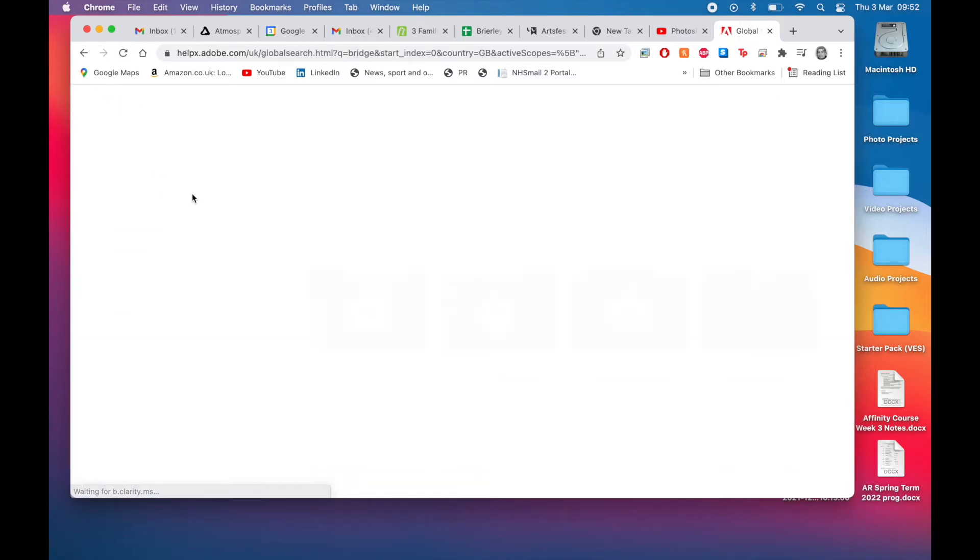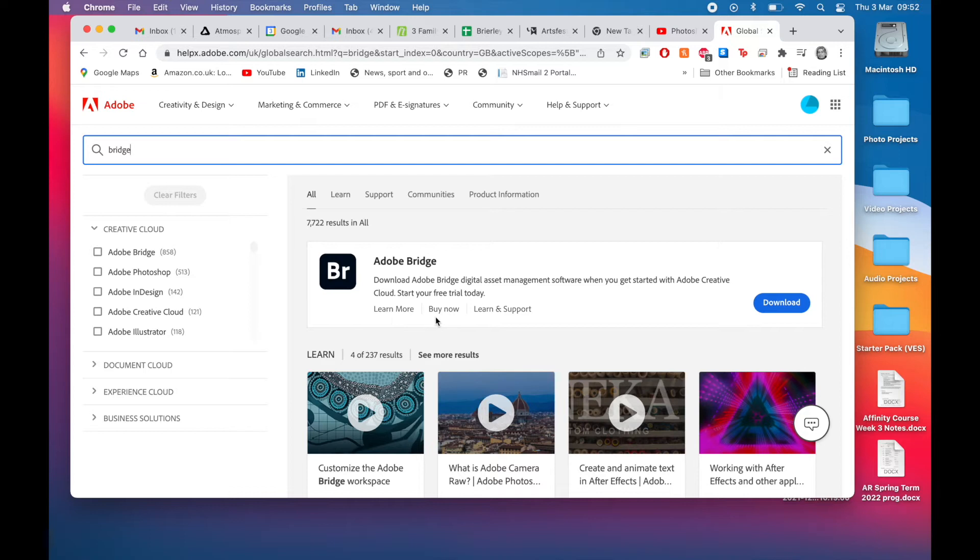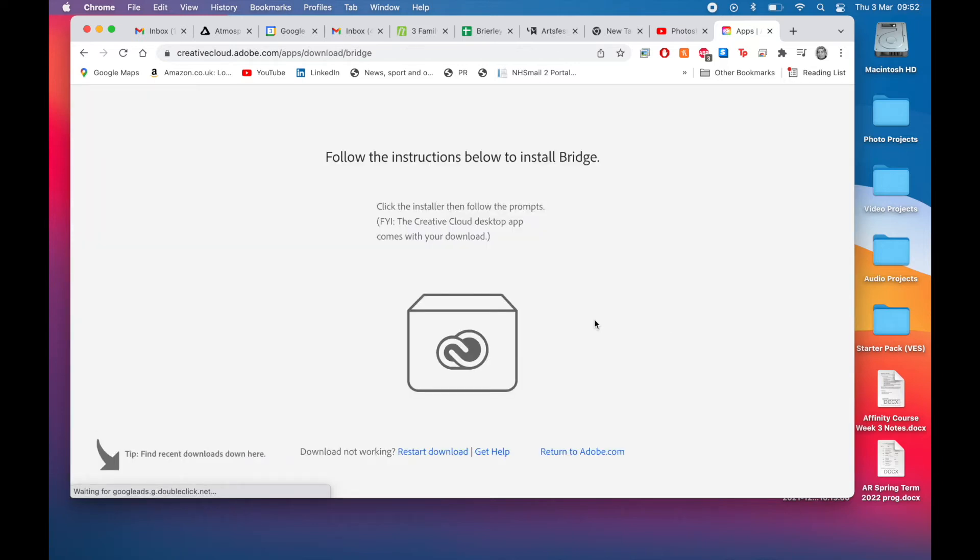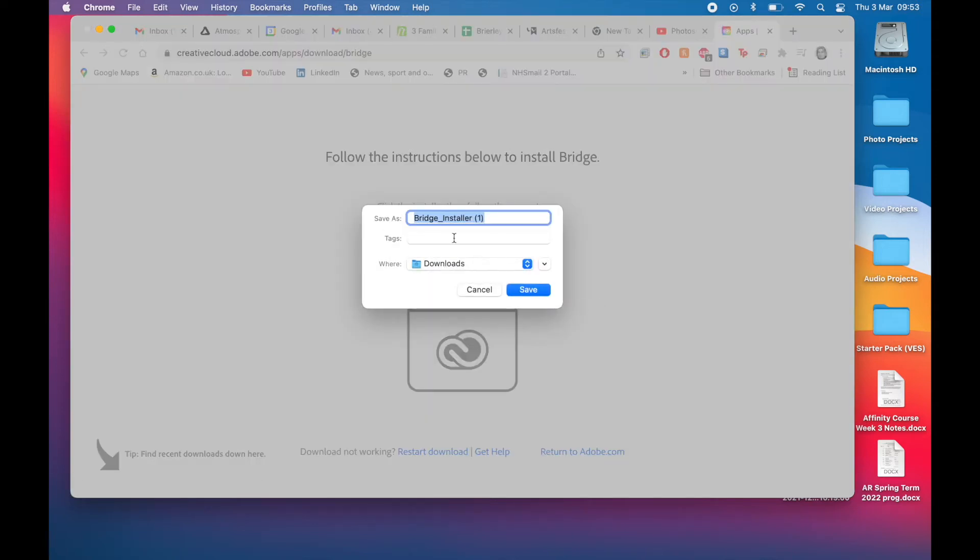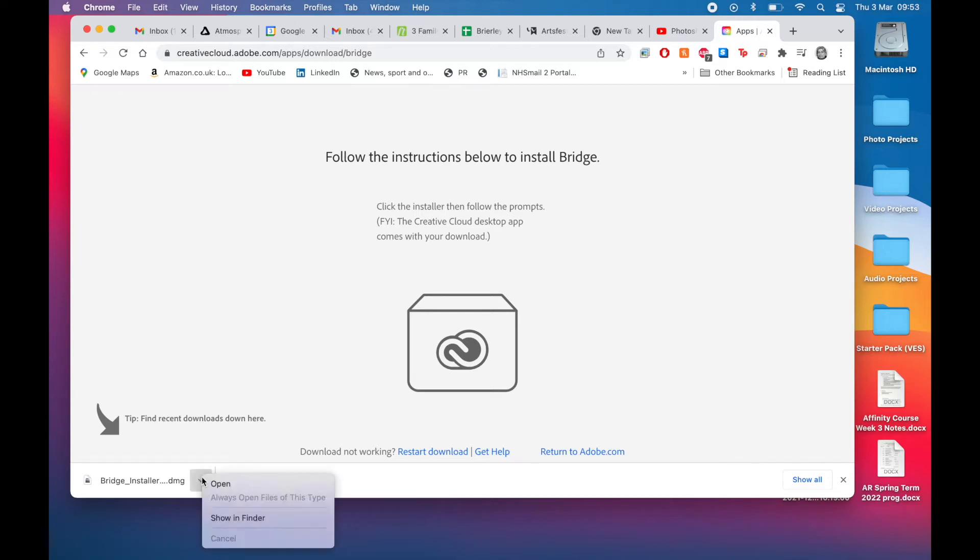We're at the section where we're in our Adobe accounts. I've already got an Adobe account, same as before, and I'm just going through the Adobe software library. I always find that Adobe Bridge isn't that easy to find, it's not categorized obviously, so you have to just do a search on their Creative Cloud platform.